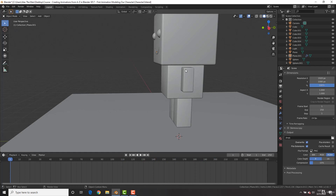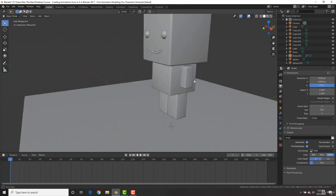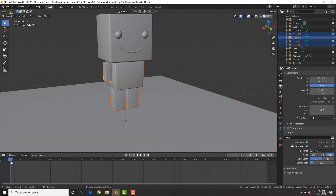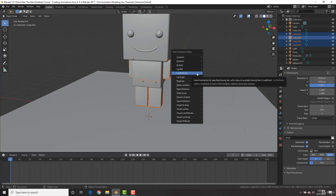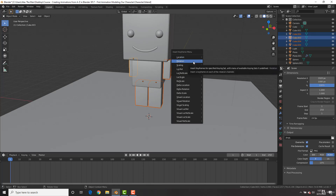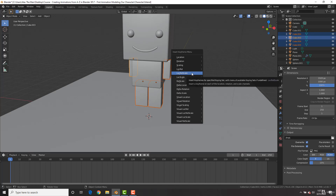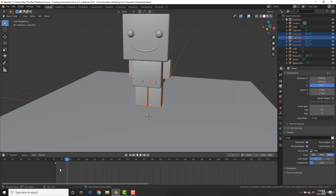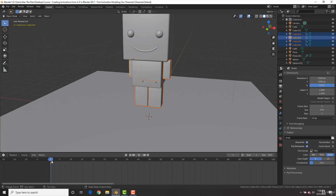To add keyframes, select the arm, shift-select the legs and the other arm, and on frame one hit the I key to bring up the Insert Keyframe menu. We can insert a location rotation keyframe, a scaling keyframe, or a location and rotation keyframe. We're going to insert a location, rotation, and scaling keyframe. You can see that adds a little diamond shape on frame one, meaning there is a keyframe there. A keyframe basically tells Blender that on frame one these objects have this specific location, rotation, and scaling.